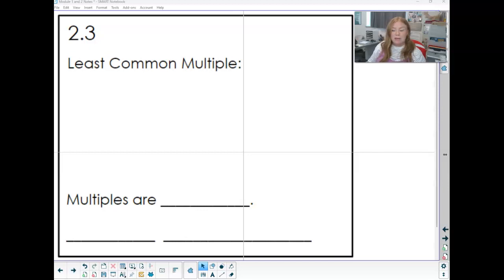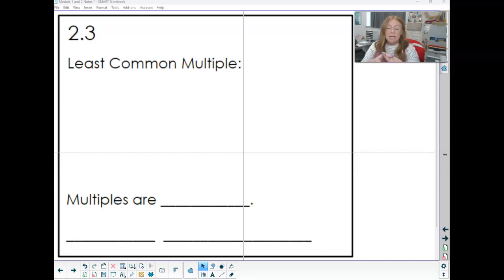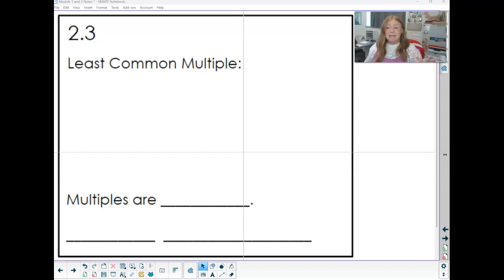For our 2.3 notes, we are going to be learning about the least common multiple and the greatest common factor. It can be really easy to get those mixed up and do the opposite one. So be sure to listen and write stuff down so you have your notes to go back to, and I'm going to give you a few helpful hints.